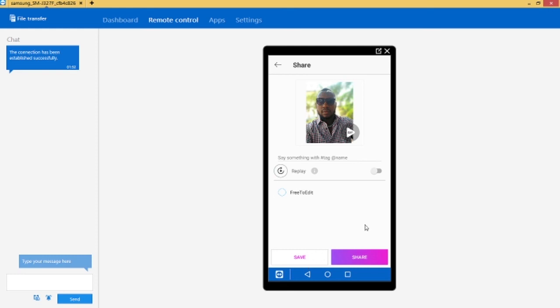So ladies and gentlemen, this is how to blur a picture on your mobile phone using PixArt. I'll see you guys in the next video. Thank you for watching.